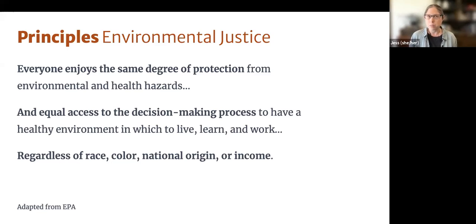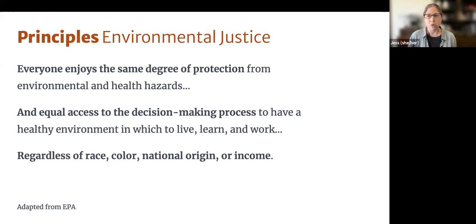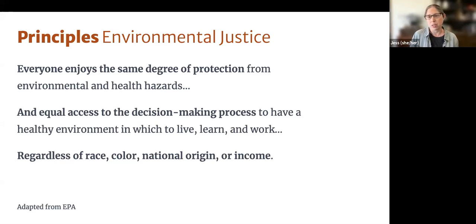Environmental justice is truly a foundational principle. For a lot of us it may seem obvious, but as Keita pointed out, it's not ubiquitous — it's not necessarily the norm. We need to make sure we're threading this principle throughout everything we do and how we talk about it, establishing that baseline understanding of what we're actually trying to accomplish.